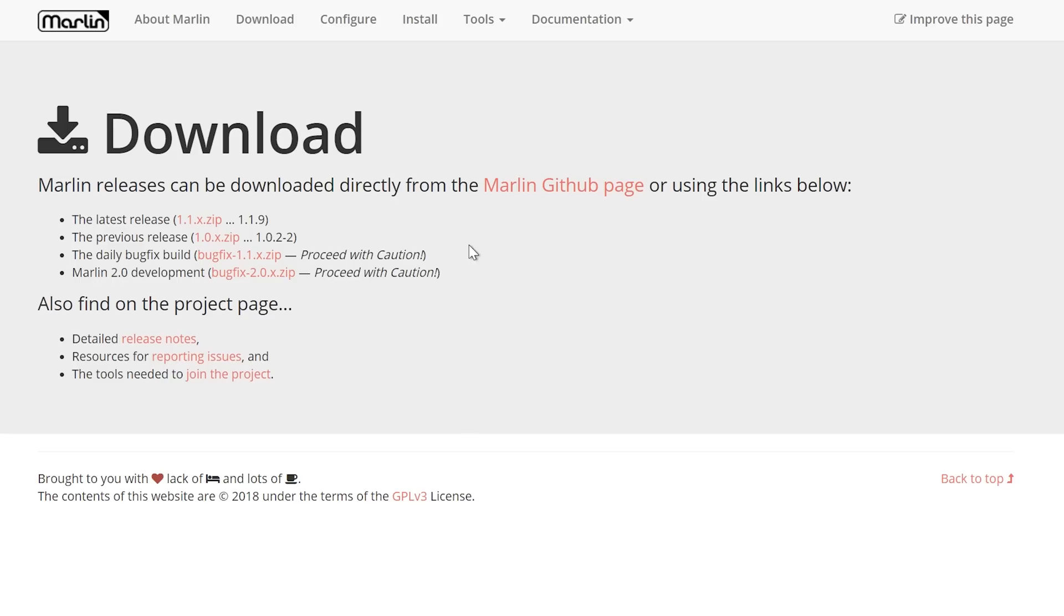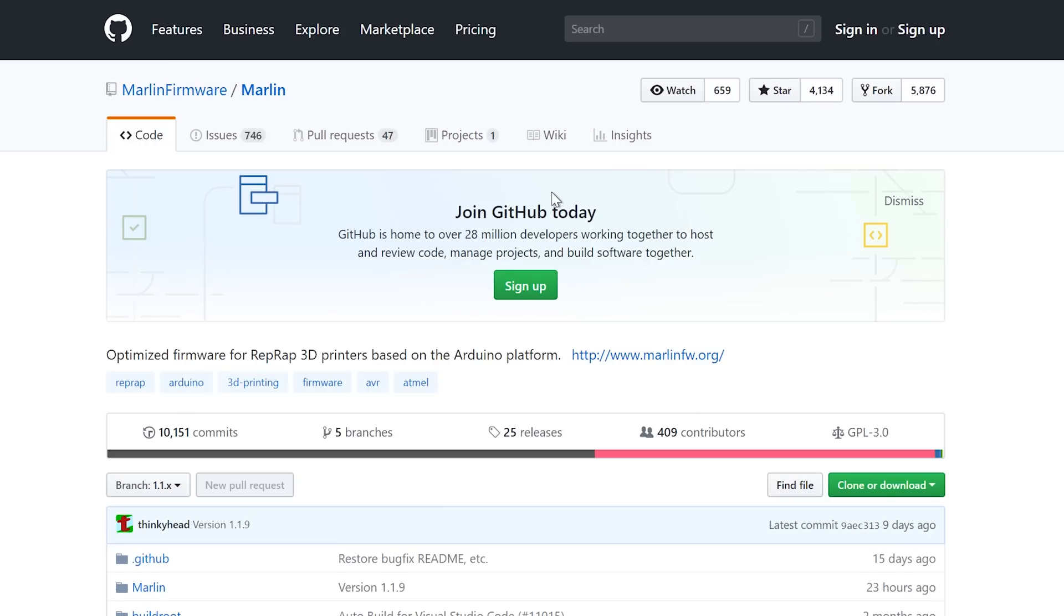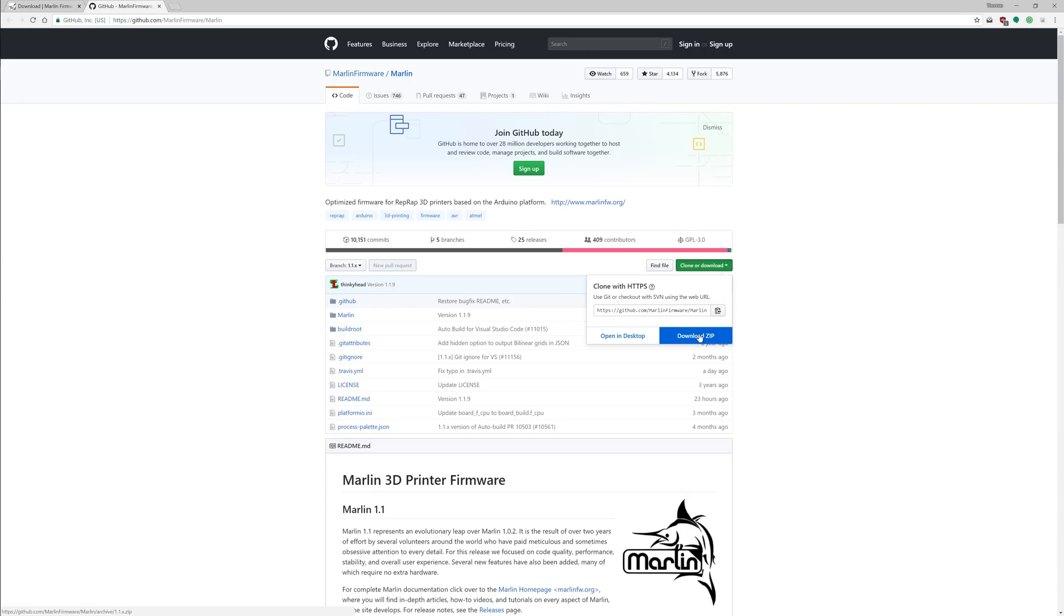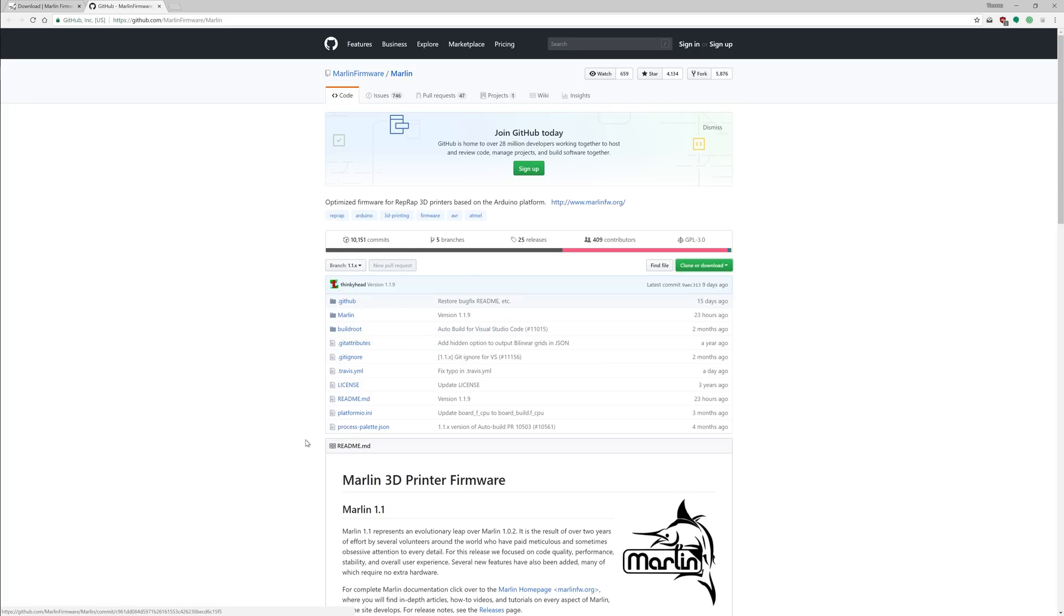However, what you can also do is you can head over to the Marlin GitHub page, which is basically the repository where the Marlin development is happening in real-time. You can see there changes a day ago or 23 hours ago, so this is literally being worked on right now. You can download that very current version, just going up here and saying download zip, however that's not guaranteed to get you a version that even works at all. It might have some showstopper bugs in here.